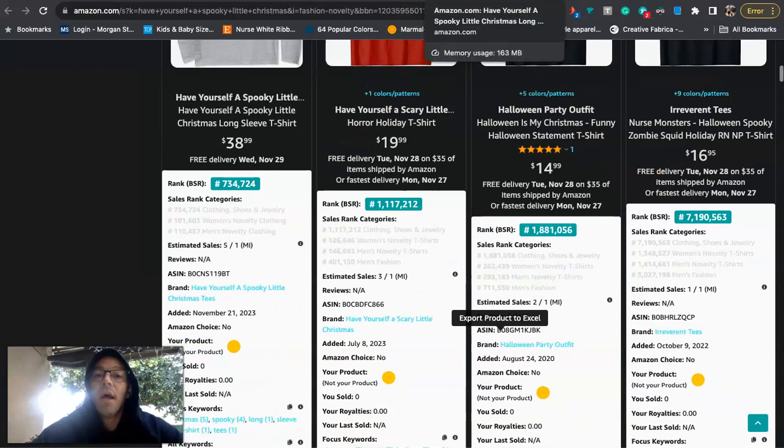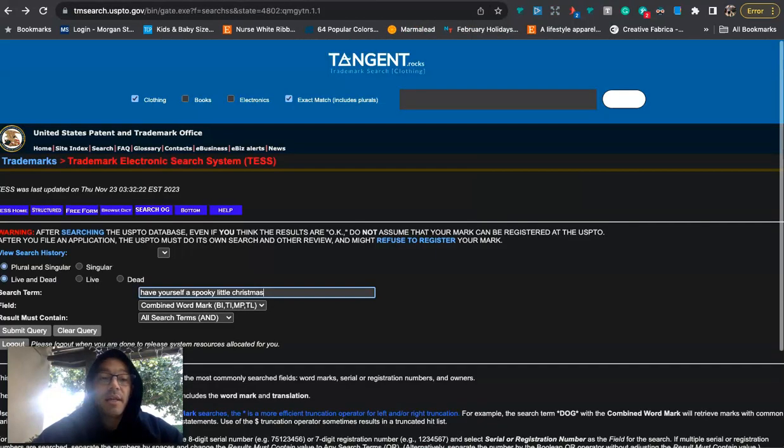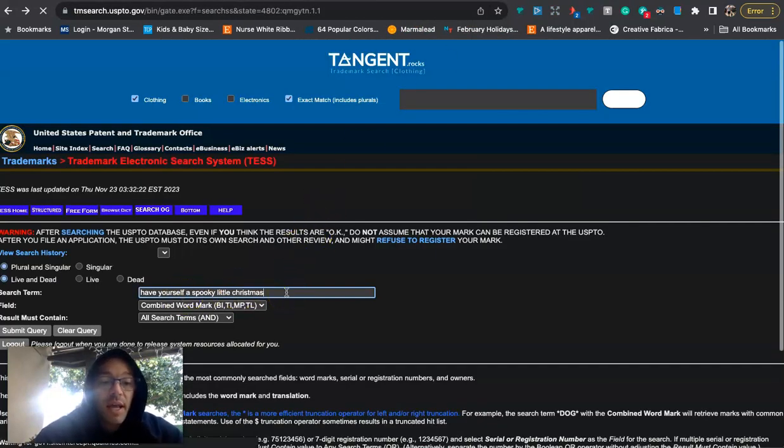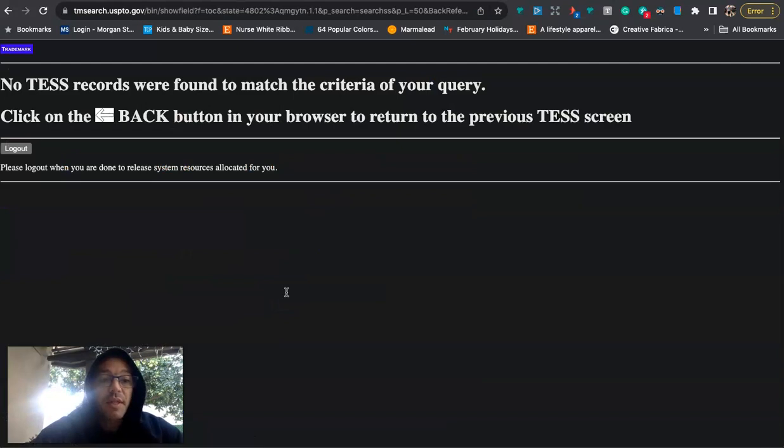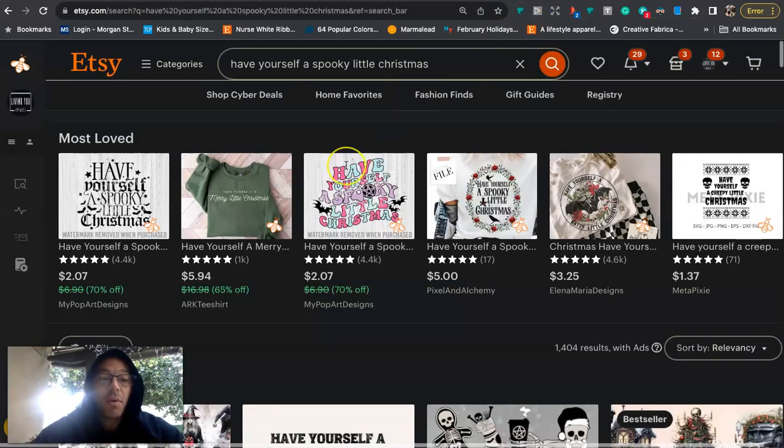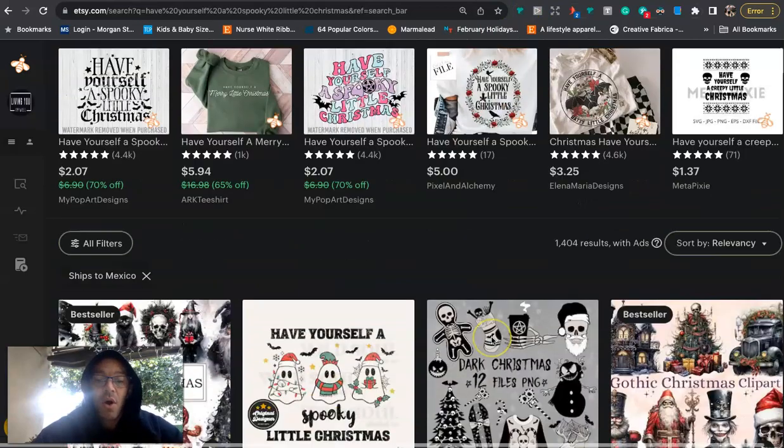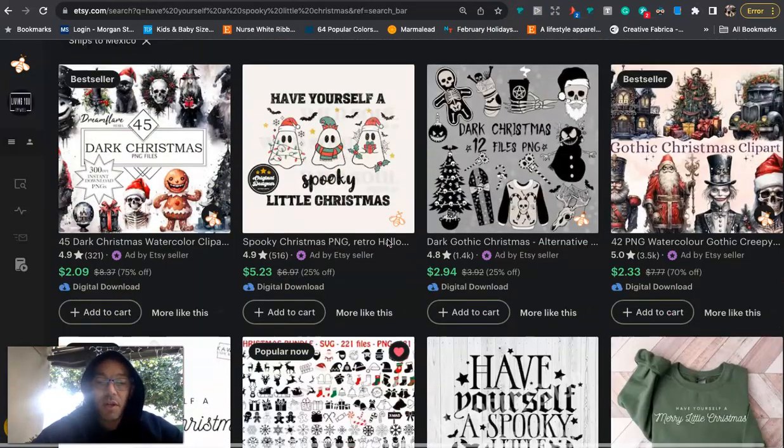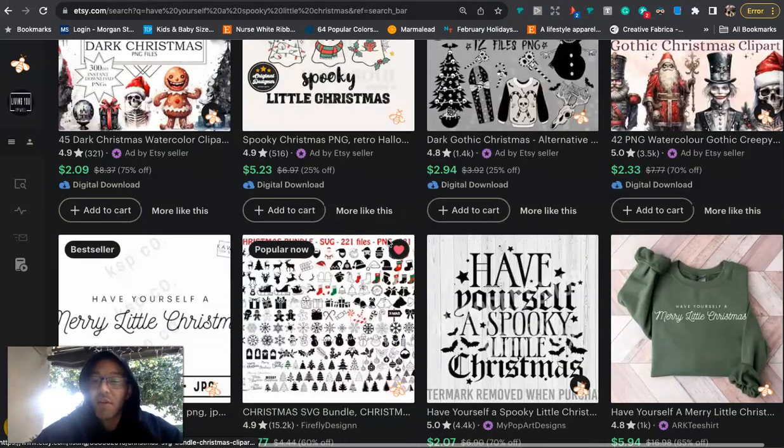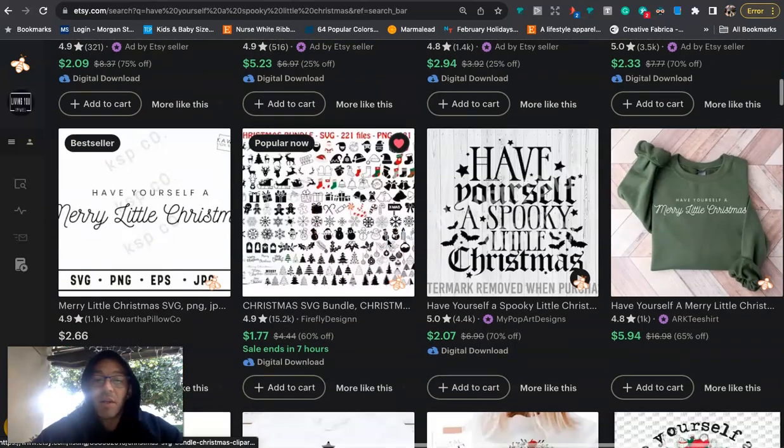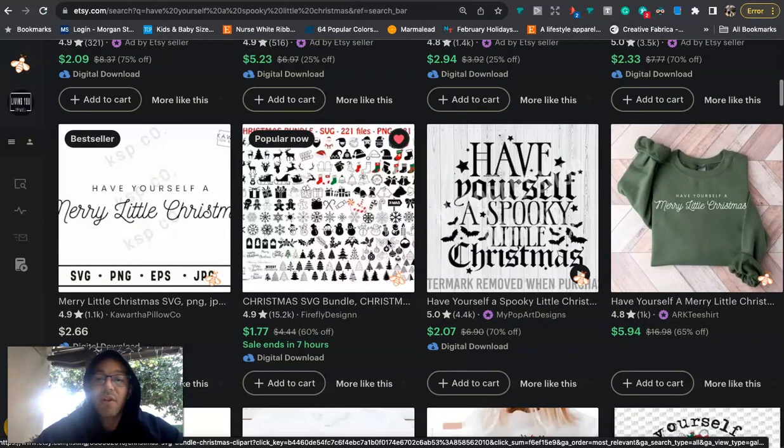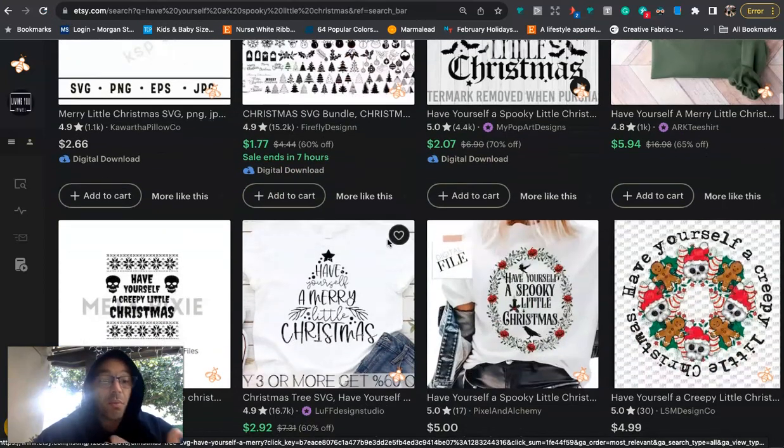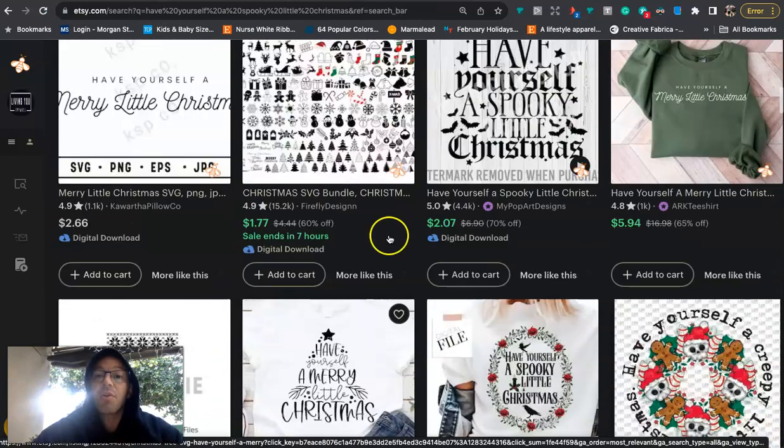If we go and take a look at test to see if this is trademarked, have yourself a spooky little Christmas, hit enter. We are going to see that nothing pops up. And when we go to the other print-on-demand platforms like Etsy, only 1,400 results. And pretty much all of these are like PNG files. I didn't really see anyone that actually says have yourself a spooky little Christmas that's on a physical product like a T-shirt or a sweatshirt.